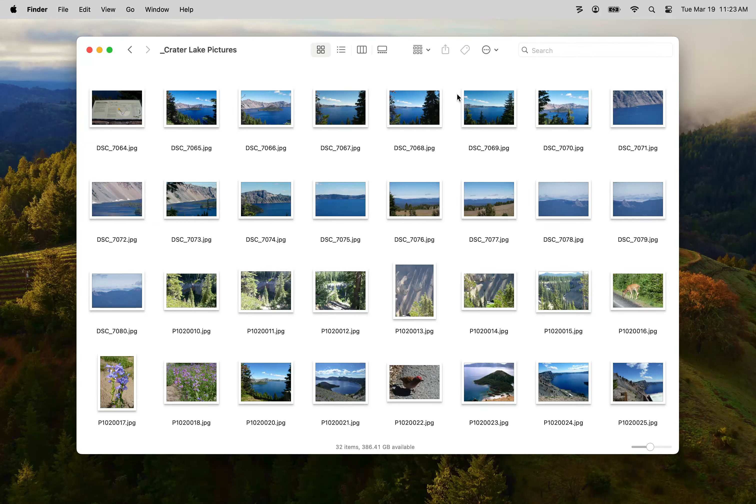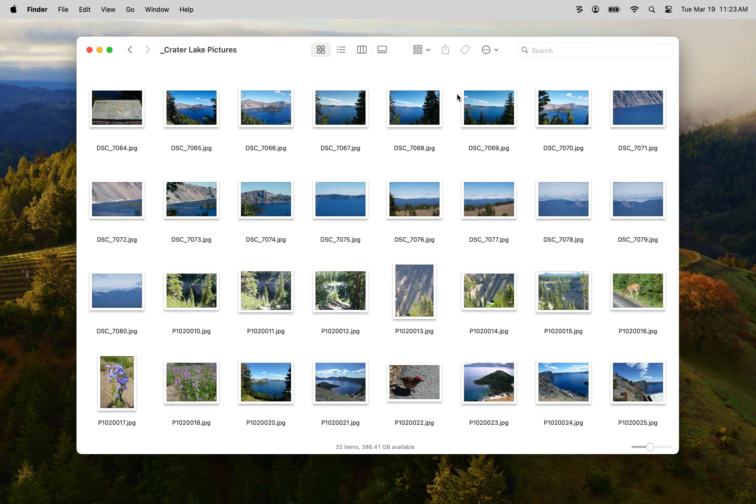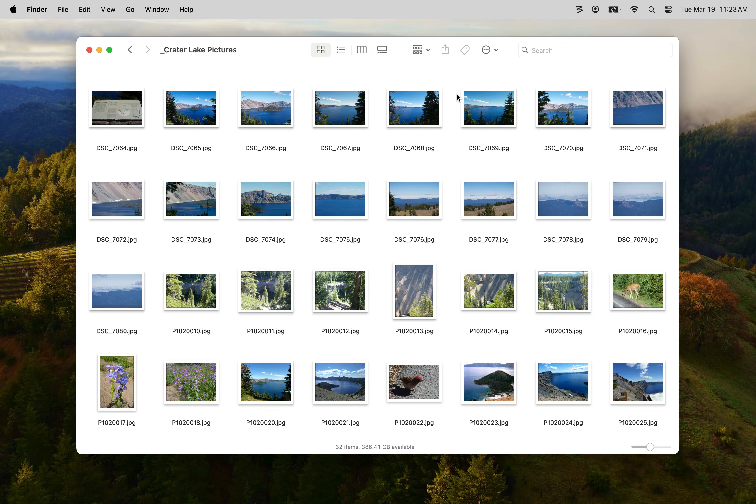This video demonstrates how to use Name Angler and macOS's quick actions to make it easy to rename files on a repetitive basis. Let's assume I have this folder of images I took at Crater Lake in Oregon and I go to Crater Lake often so I'm going to want to rename them on a regular basis.